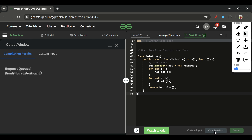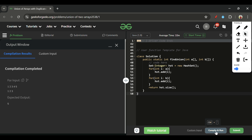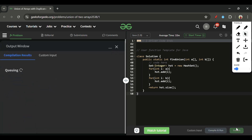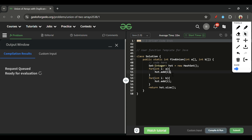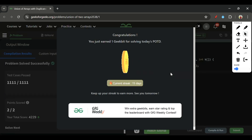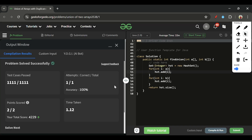It's a very easy problem. Let's compile and submit this. It's getting accepted! I'll see you again tomorrow — till then, keep coding and subscribe to the channel.